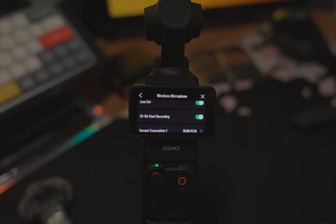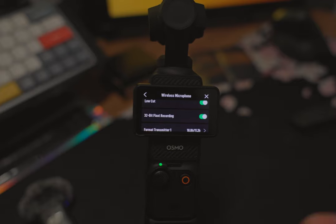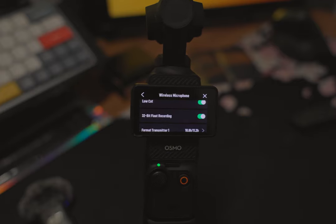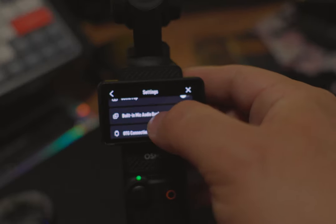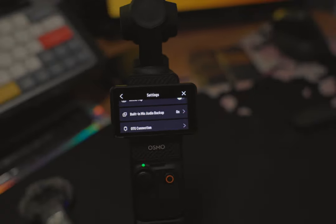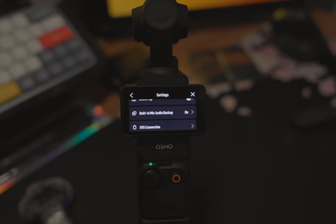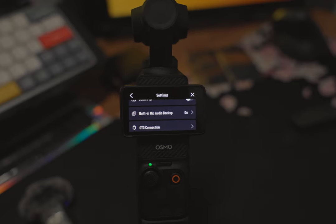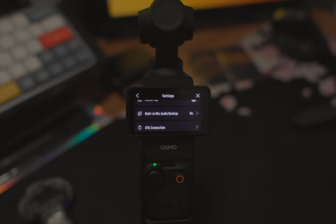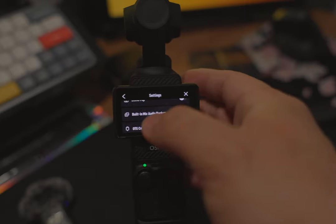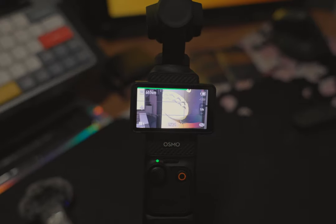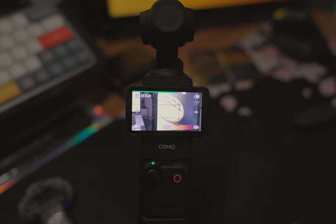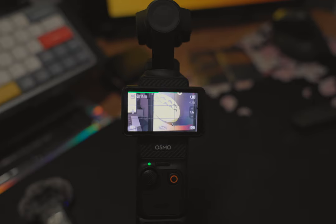This is the same thing in photography when you can catch more of the highlights and the darks, and this is just doing that for sound. Scroll down a little bit. Built-in mic audio backup, I'll go ahead and turn that on. It's always good to have a duplicate copy. You never know what will happen, maybe the mic gets damaged or something like that, so you have a backup copy for that original audio. These are the settings I would change immediately once I got my DJI Osmo Pocket 3.